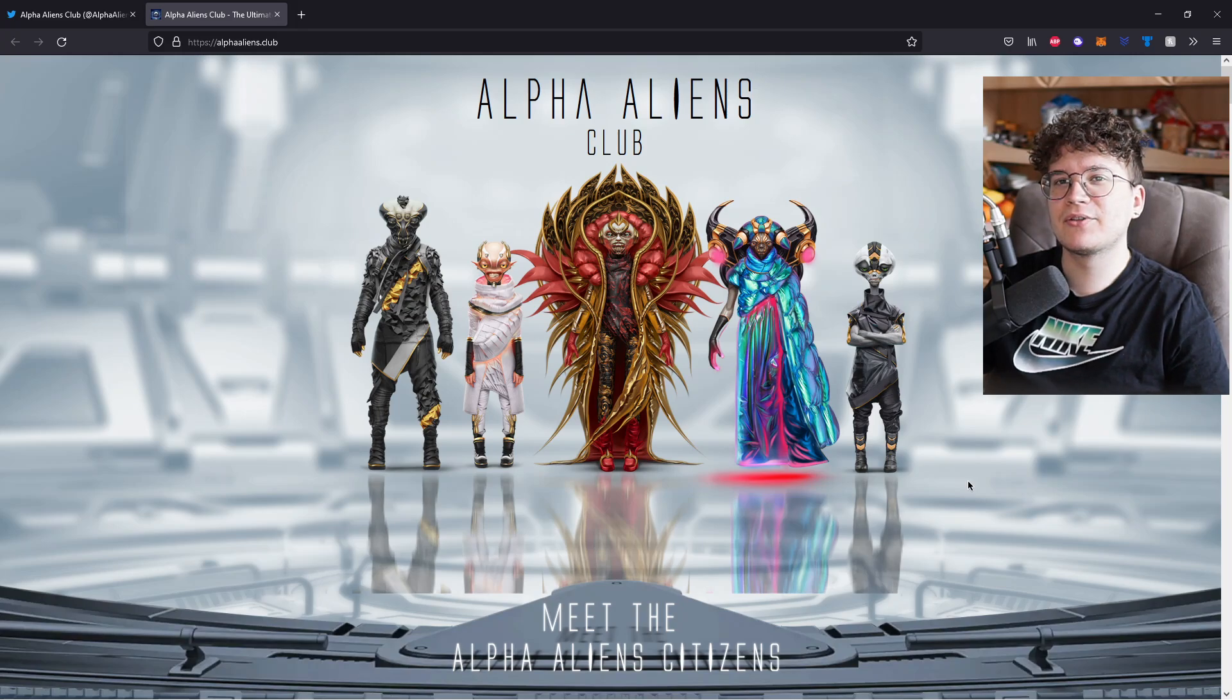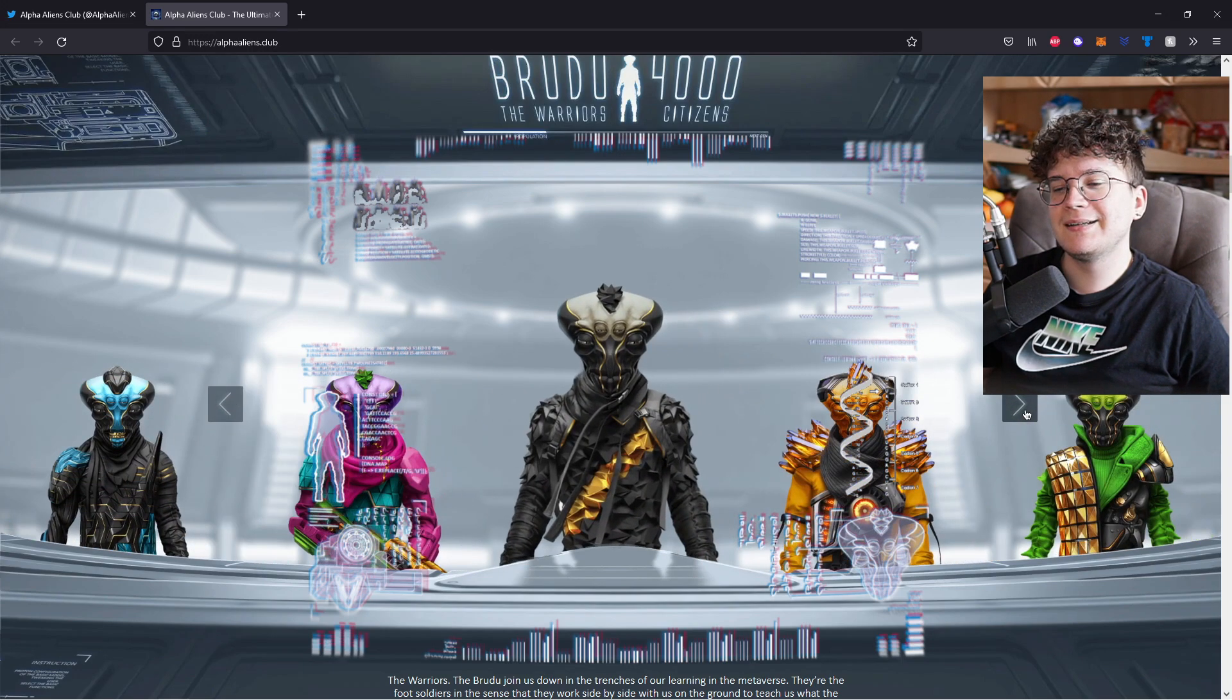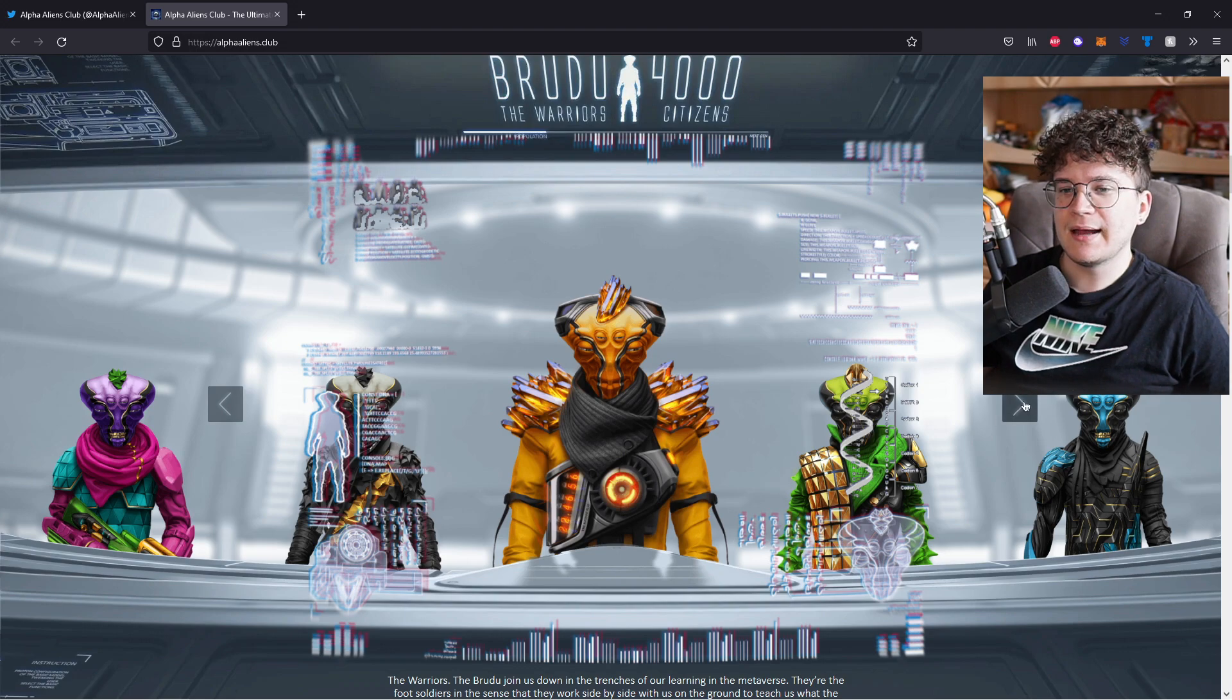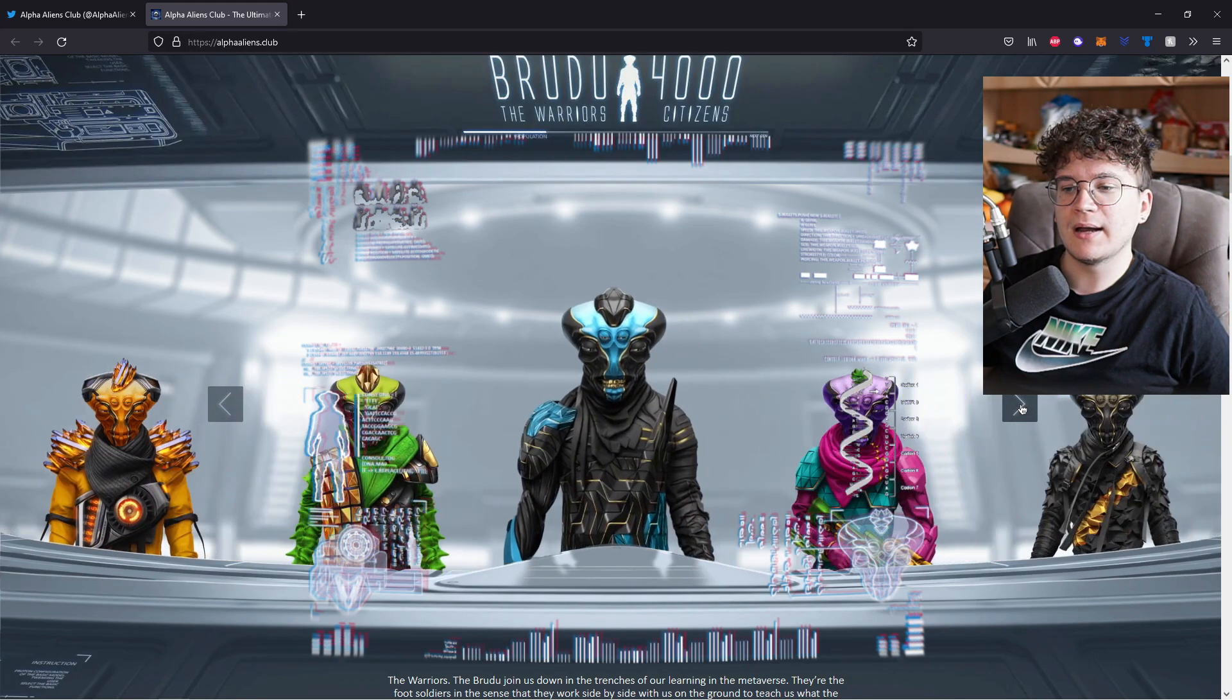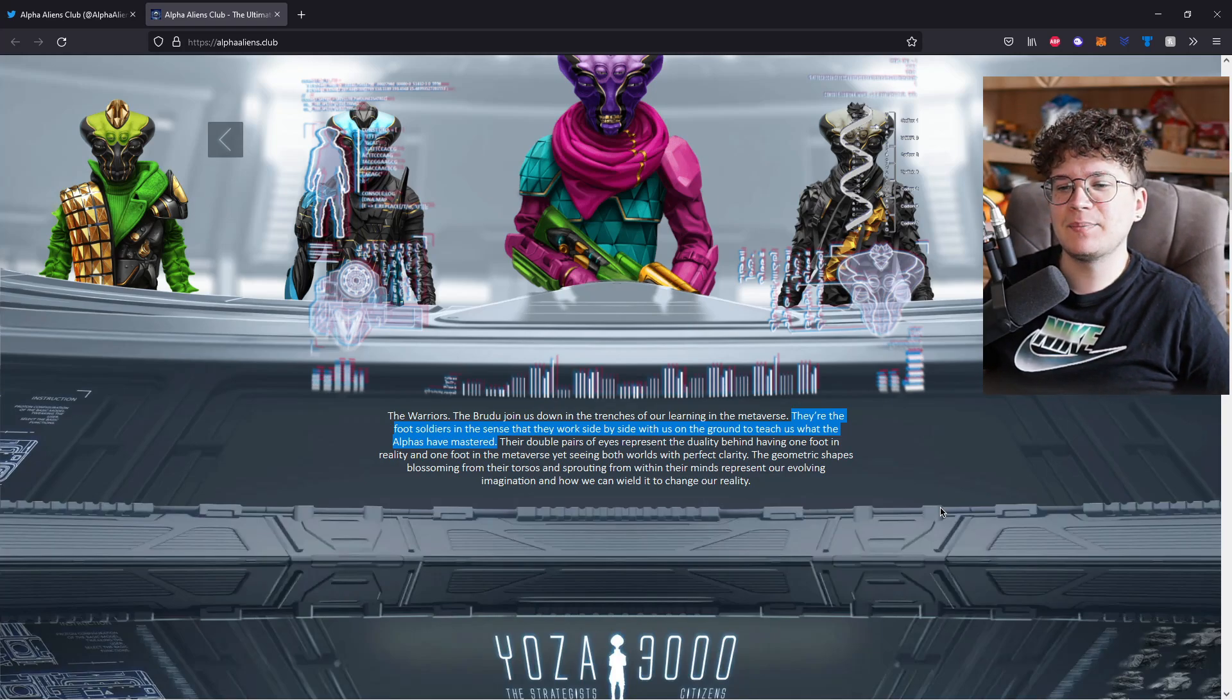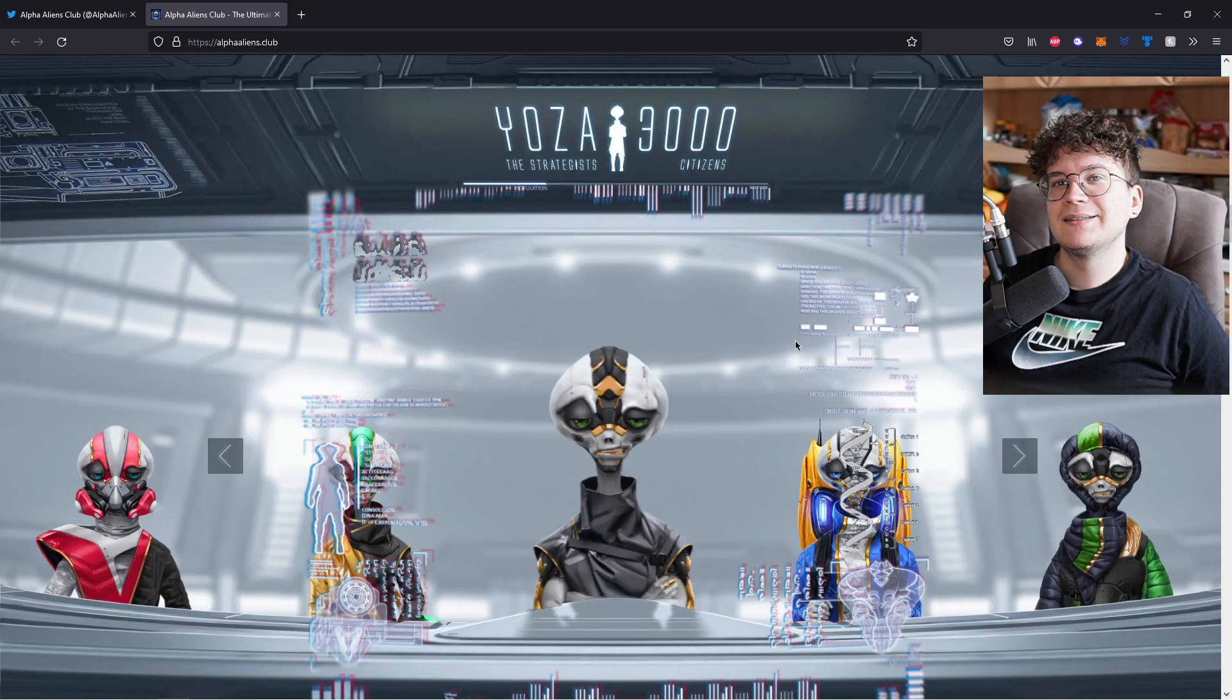And now let's actually meet the different Alpha Aliens citizens. The first class are the warriors. On your screen, you can see the different traits that they are going to have. The warriors have four eyes and different skin colors, accessories, armor and even weapons. The warriors are the foot soldiers in the sense that they work side by side with us on the ground to teach us what the alphas are mastered.